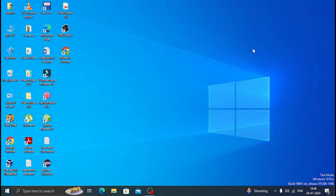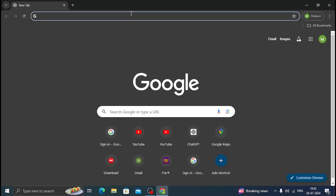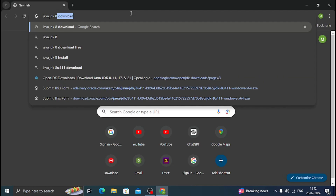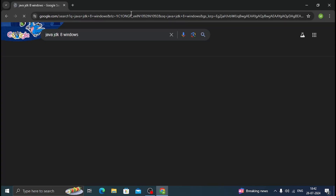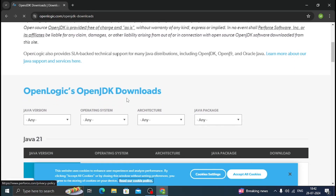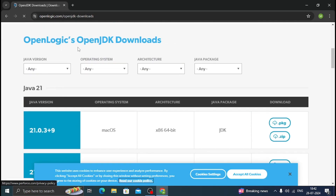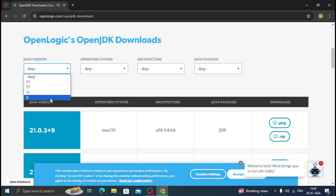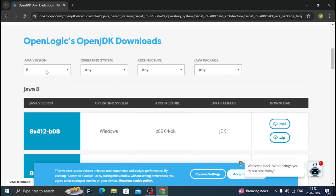Open any browser and type 'Java JDK 8 for Windows'. Here we can find the OpenLogic website — click on it to open the website. It shows OpenLogic's OpenJDK downloads with different types of filters. In the Java version filter, click on Java 8, since I'm gonna show how to download and install Java 8.